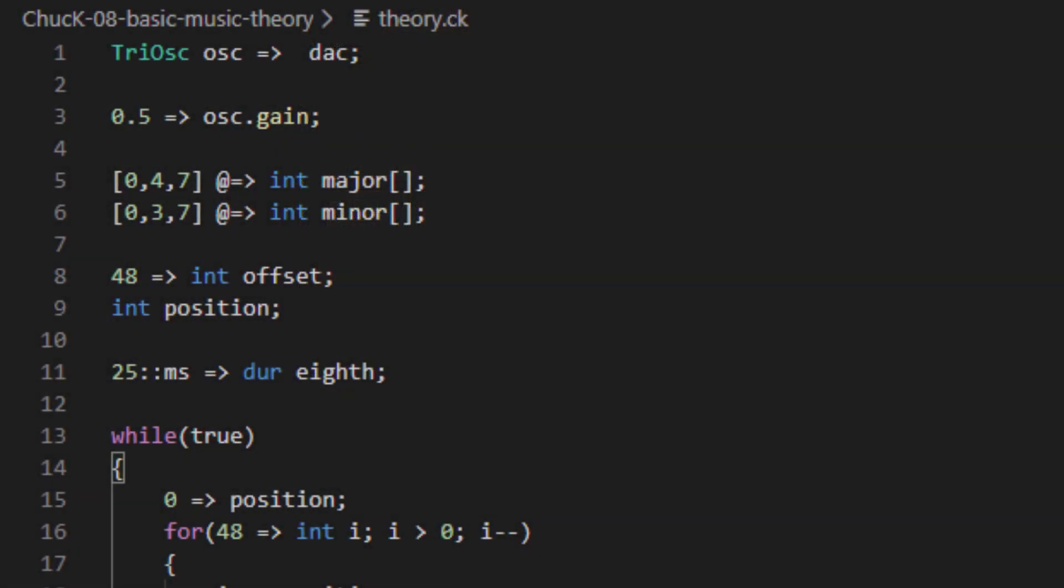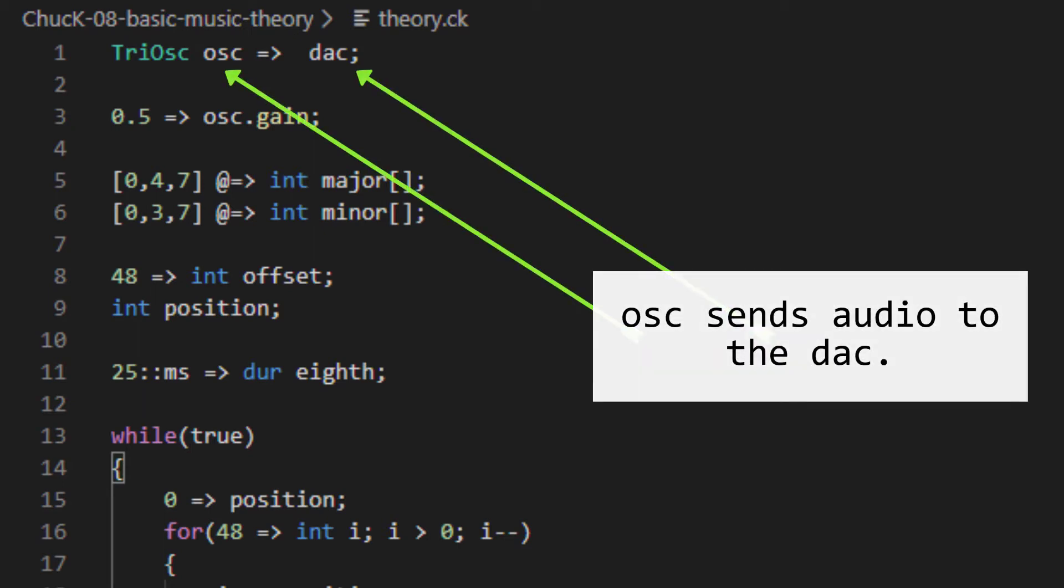UGENs in Chuck work much in the same way. They pass audio sample buffers from module to module, and you can wire them together so that one comes before another.